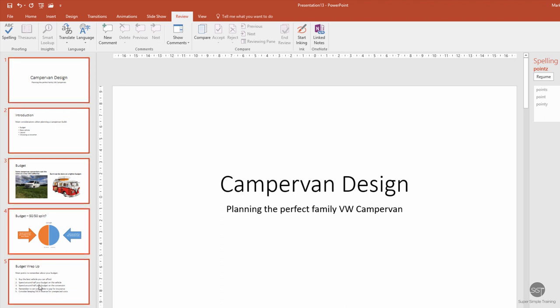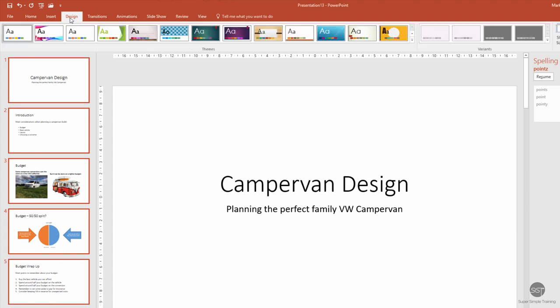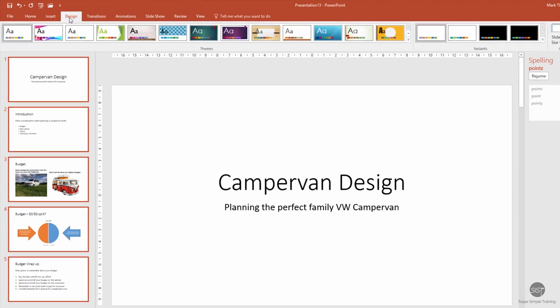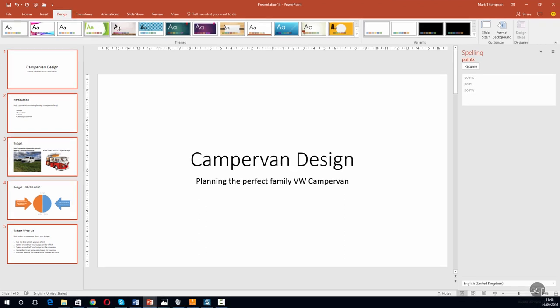We're now going to go up to the Design tab on the ribbon at the top, click on Design, and across to the right hand side we click on Format Background.